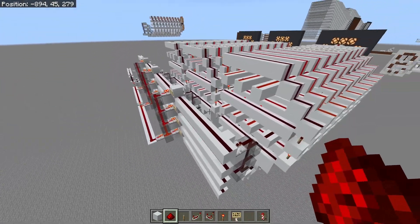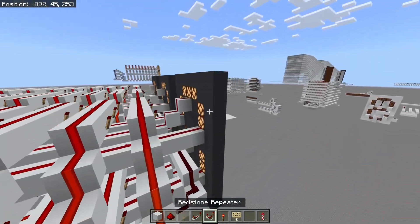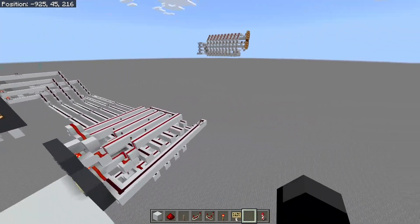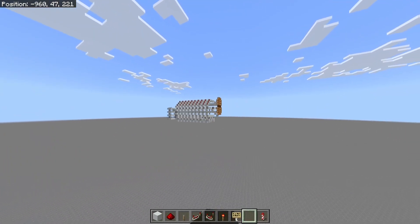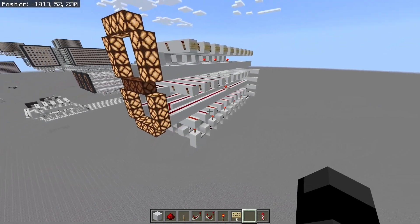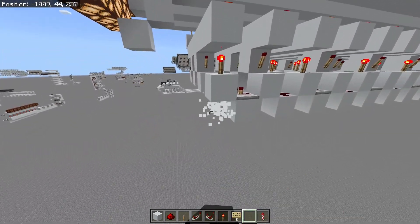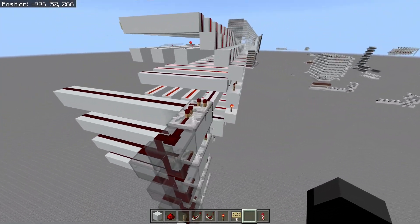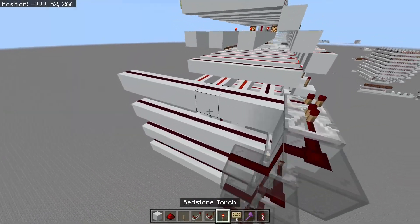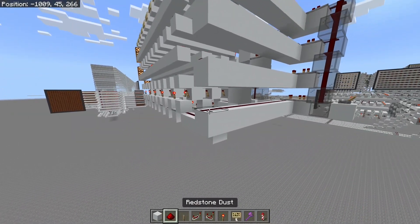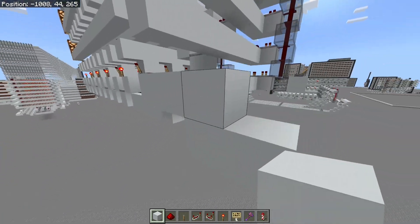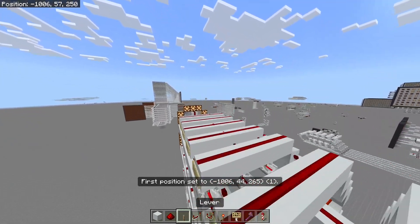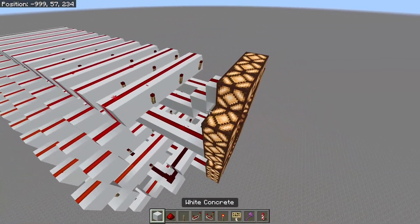I hope you liked this simple showcase — a world download will be in the description below. This display driver I use is also included; it's a very simple version and it's also tileable. So if you're using World Edit or something, all you have to do is come down here and stack it along like this.